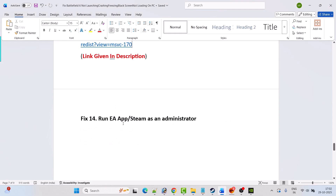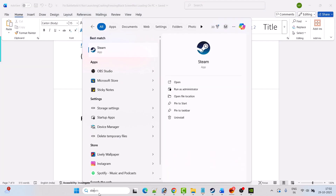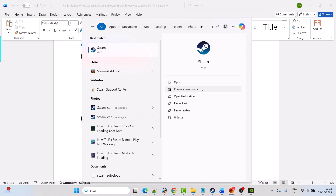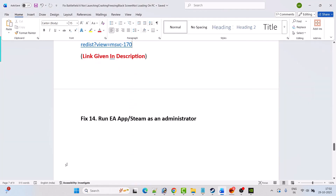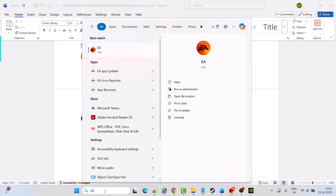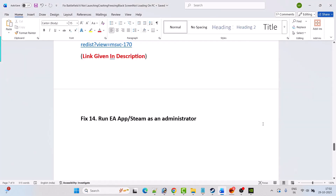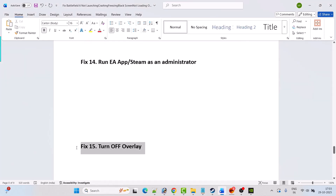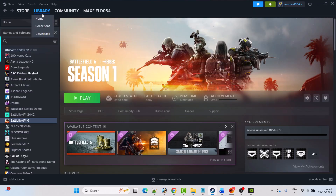Fix 14 is to run the EA app or Steam as an administrator. In Windows search, type Steam, then select Run as Administrator and launch the game. If you have the game on the EA app, search for EA in Windows search, open the EA app as an administrator, and then launch the game and check.